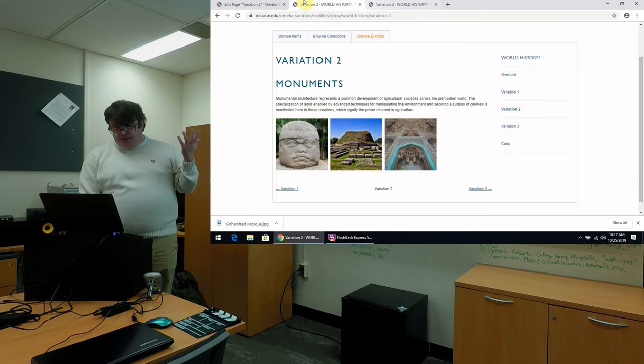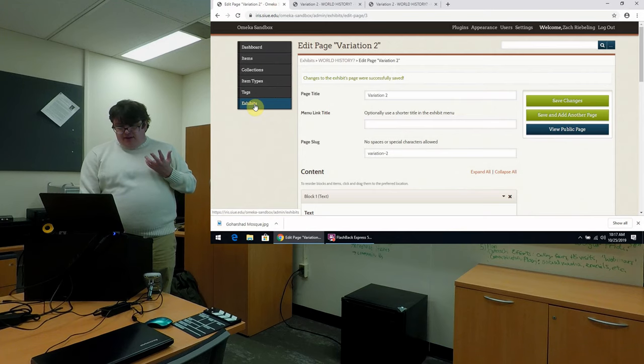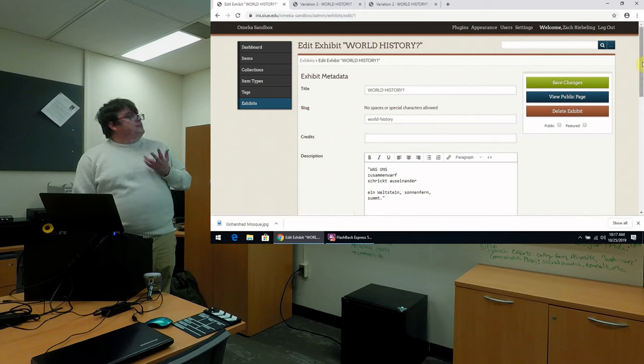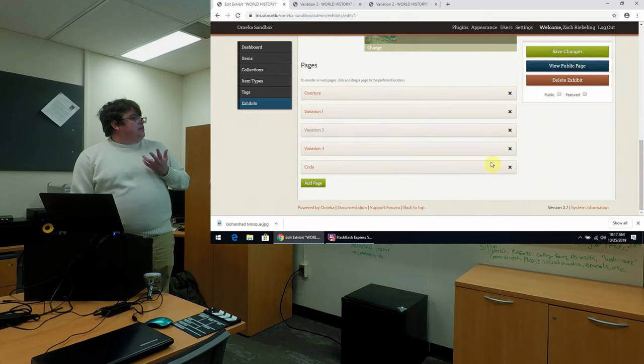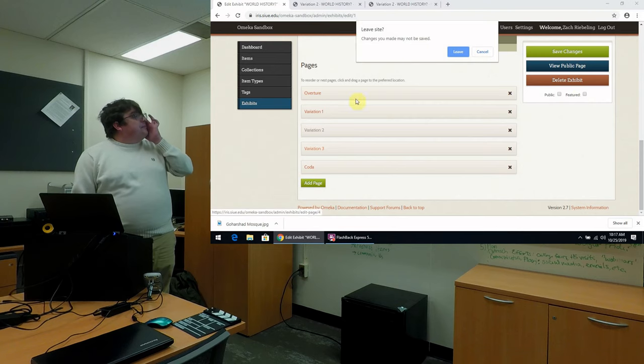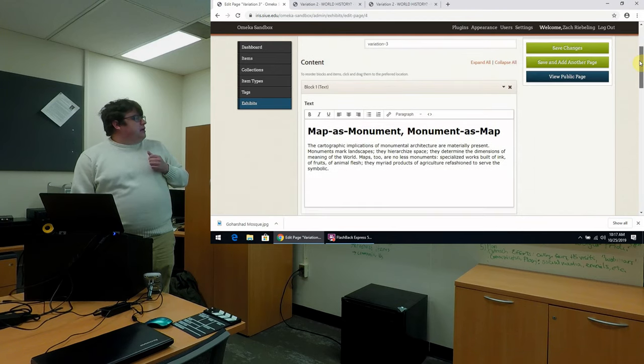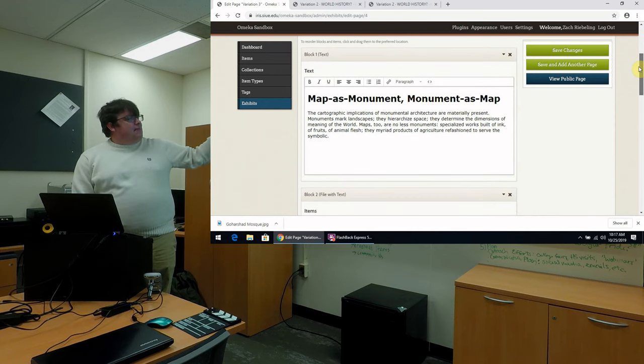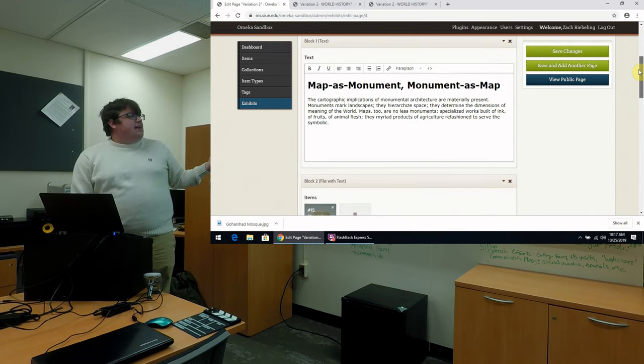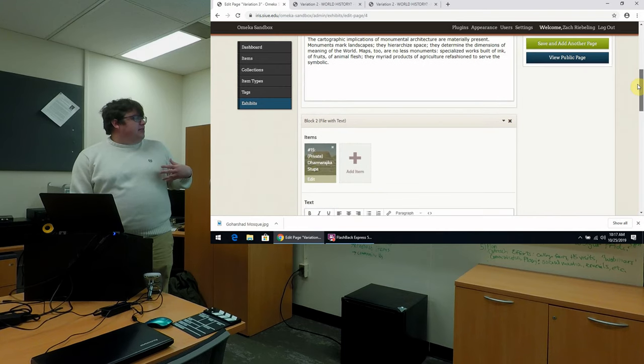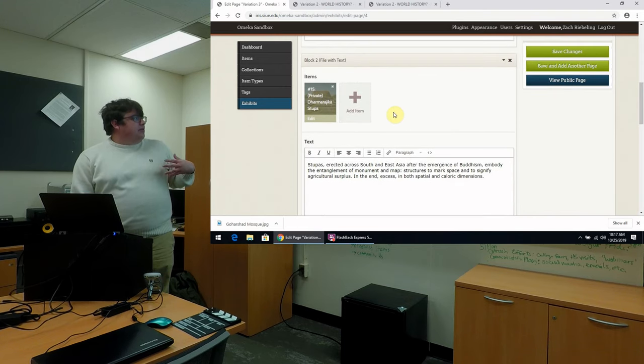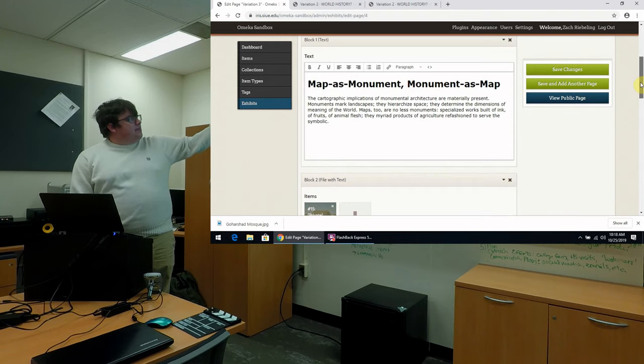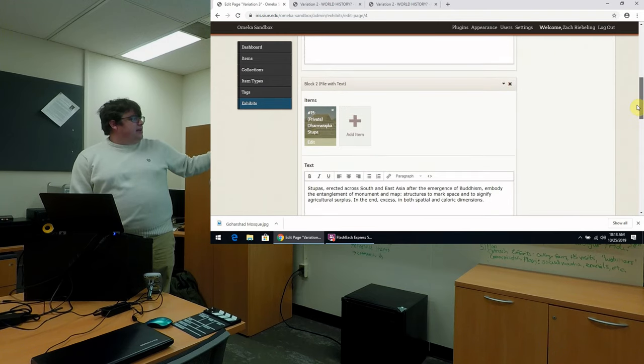So to show that, we're going to go back to our admin page, back to exhibits. I'm going to edit it. And we're going to go down here to our next variation, variation three. And so this is a way to think about monuments as maps as well, and maps as monuments. That's just the example that I've used here teaching a world history course. So I have multiple blocks here. I have the first one, this is the text, sort of an introduction.